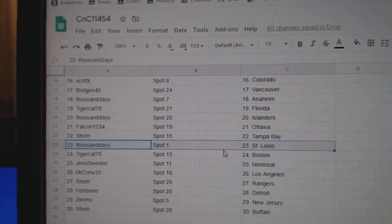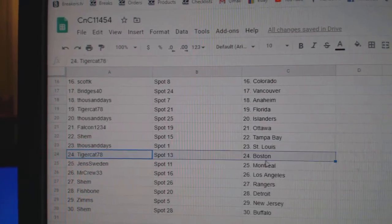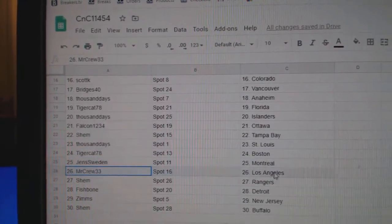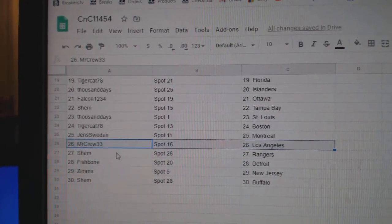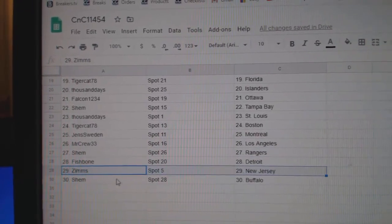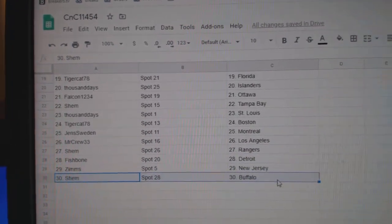Shem's got Tampa, Thousand St. Louis, Tiger's got Boston, Jens has Montreal, Mr. Crew L.A., Shem Rangers, Fish has Detroit, Zim's has New Jersey, and Shem has Buffalo.